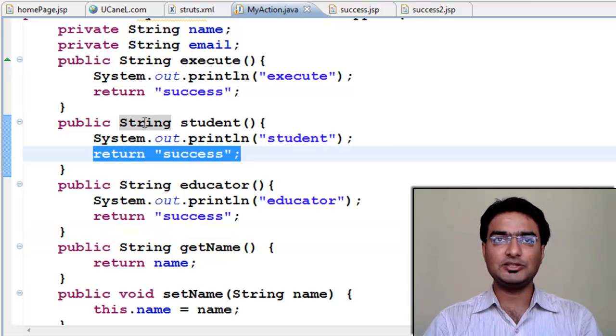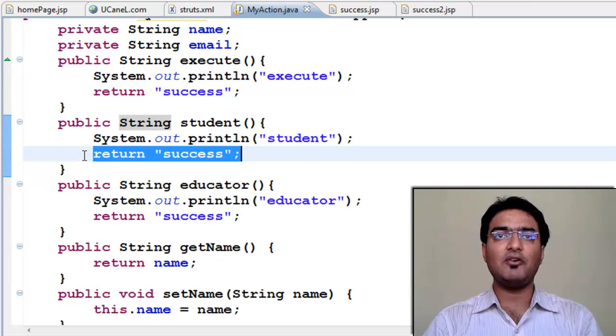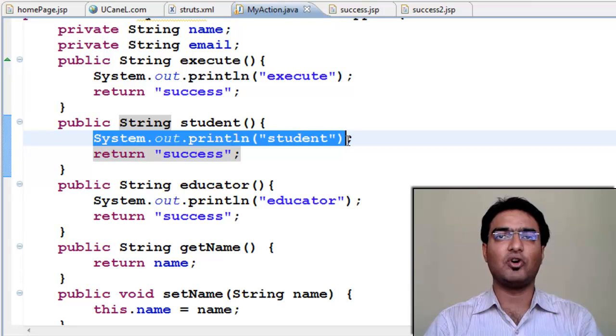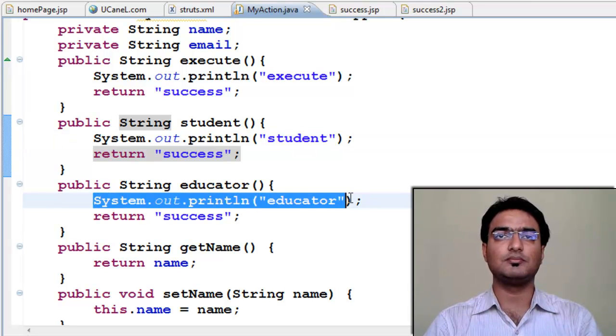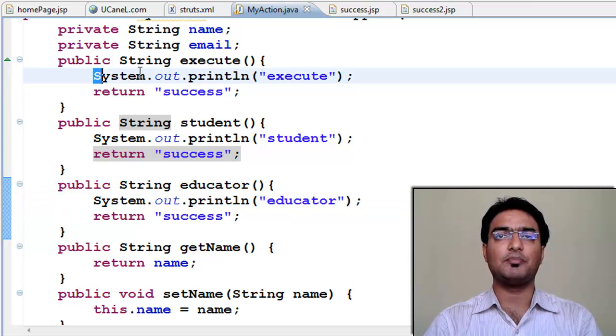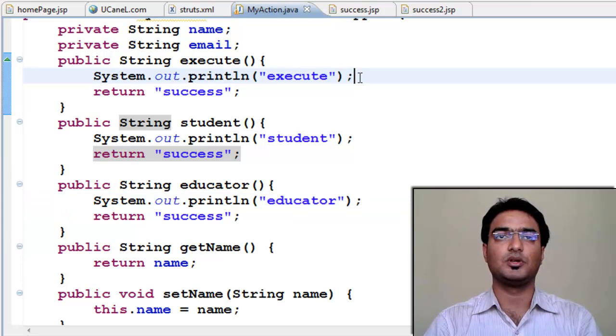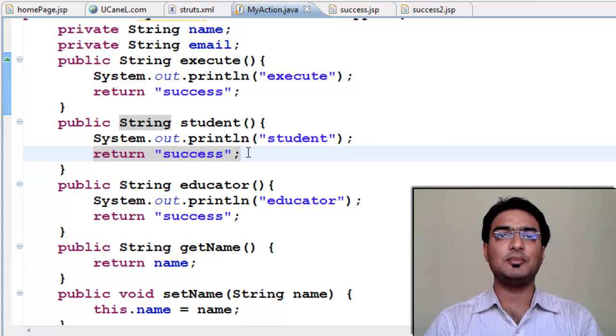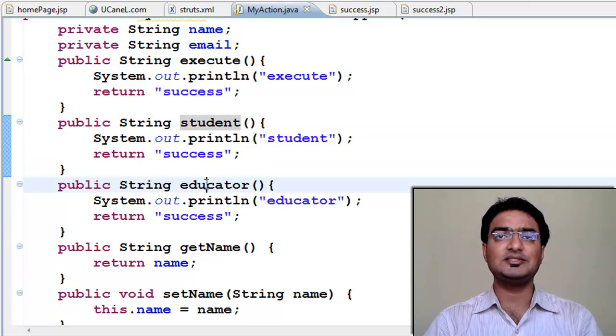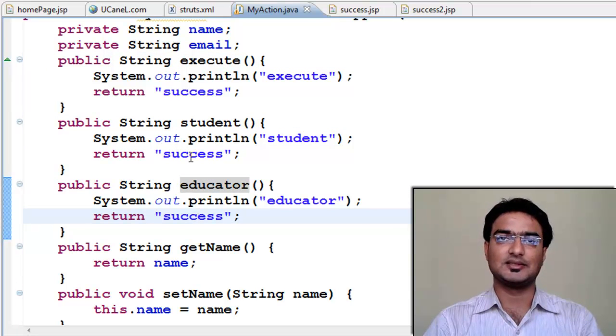Inside student method, I have printed student to see when this method is called. And similarly for educator, I have printed educator. And for execute, I have printed execute. All the three action method logic is blank. It is default returning success.